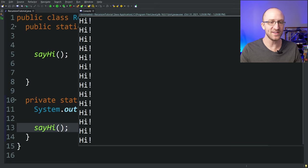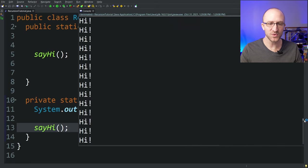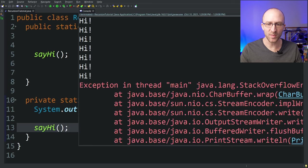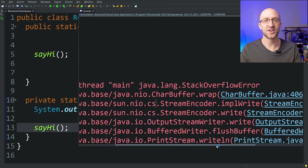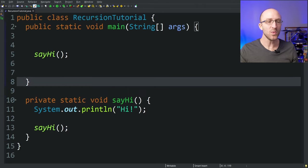It looks like it printed out 'hi' a zillion times before eventually blowing up with a stack overflow error. So what exactly happened there?